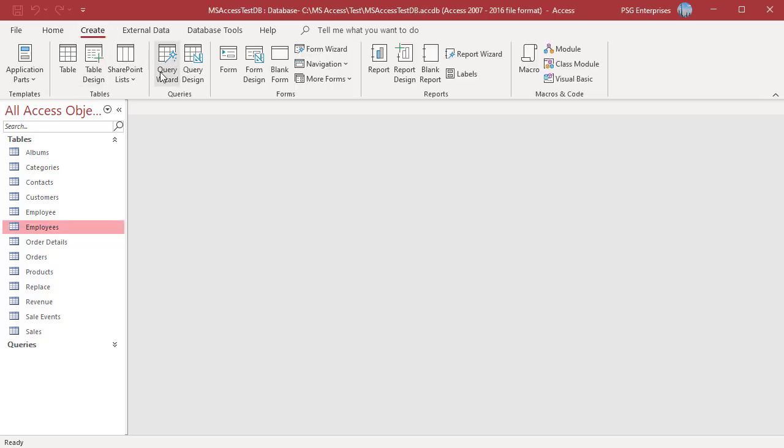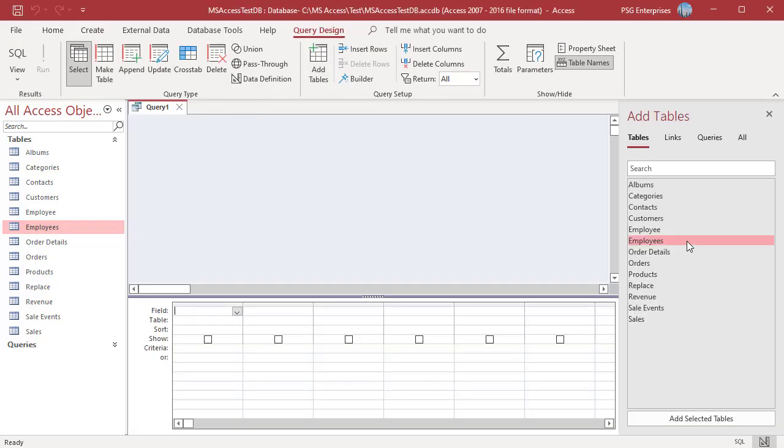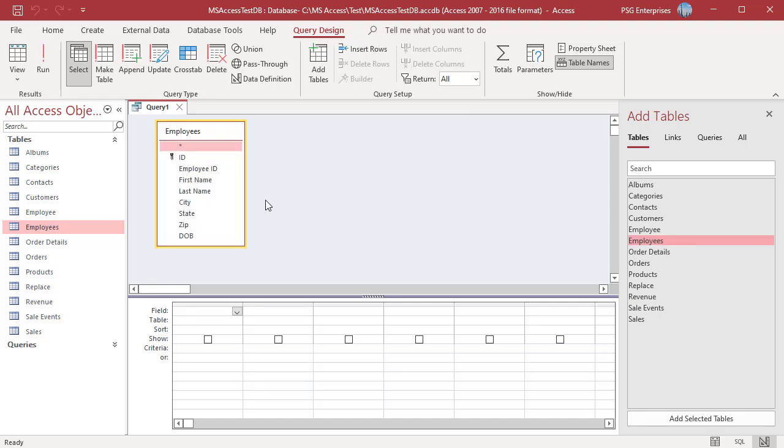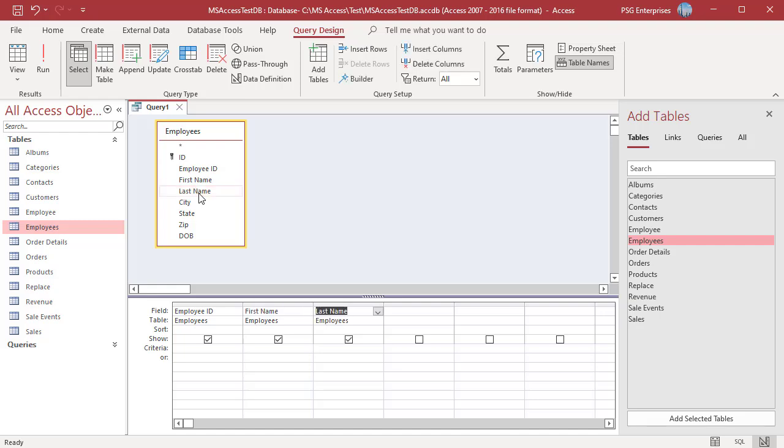On the Create tab in the Queries group, click on Query Design, add the Employees table, add employee ID, first name, last name and date of birth.